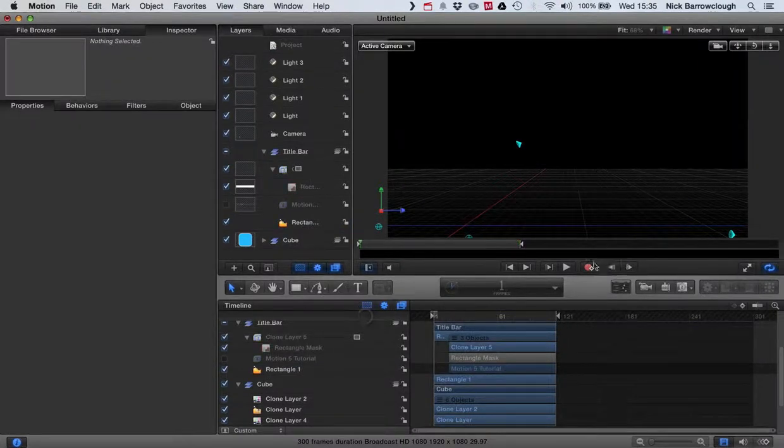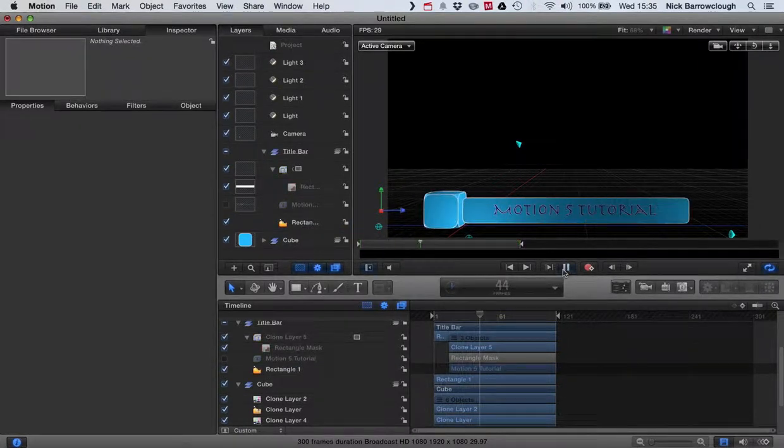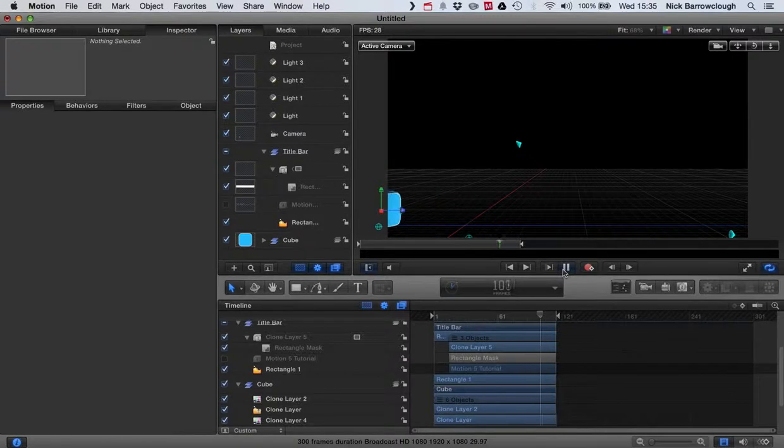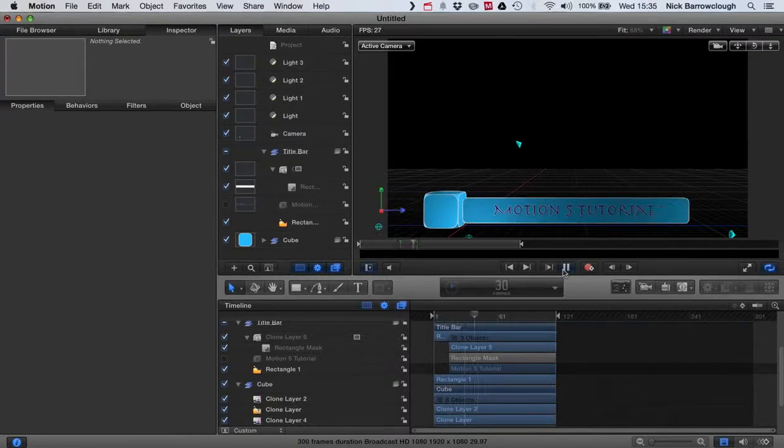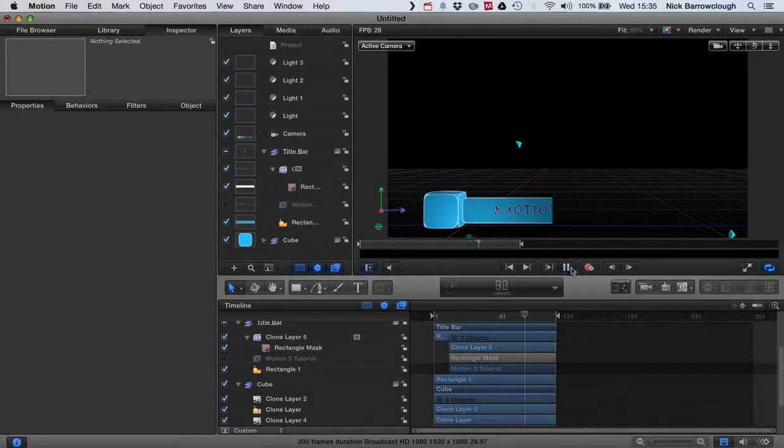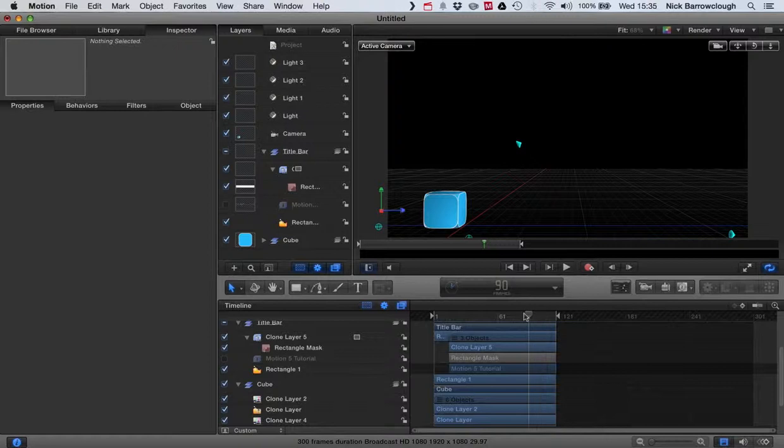Now if we play this it will loop over and over again every time it reaches the end. There. So that basically is our title.